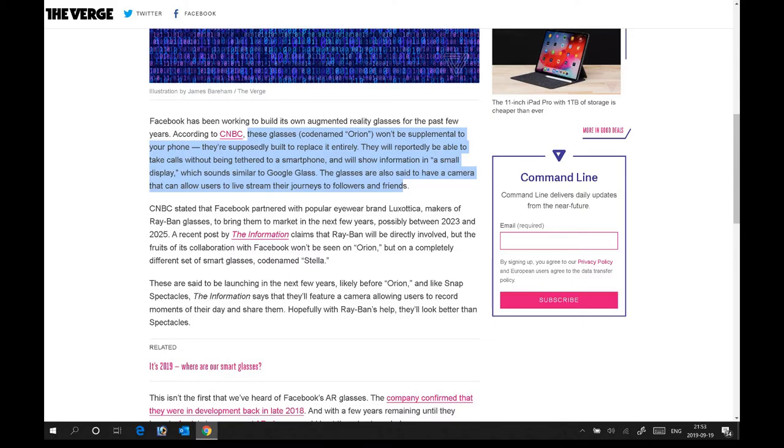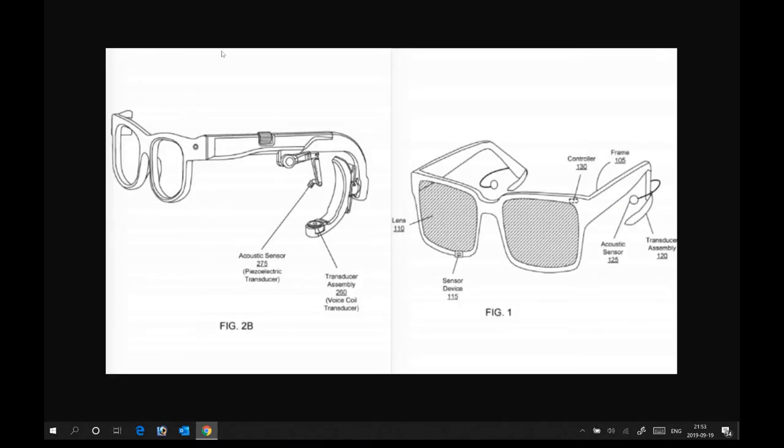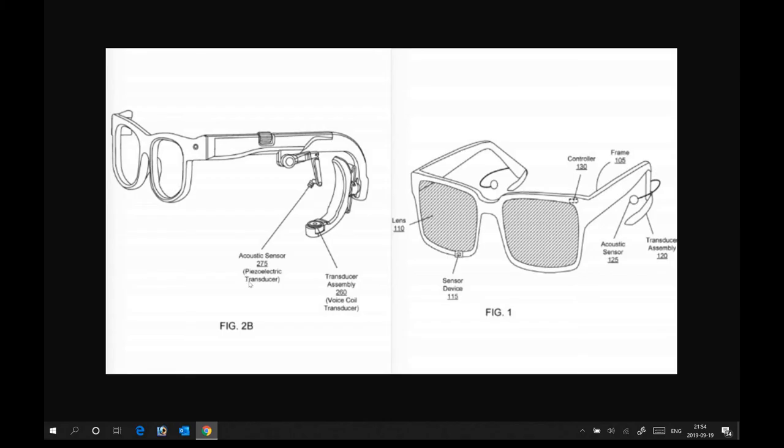It's here and it's quite interesting. Unlike the Google Glass, they have actually put the camera here. It's still a frame, and there's also the acoustic sensor, which is the piezoelectric transducer.